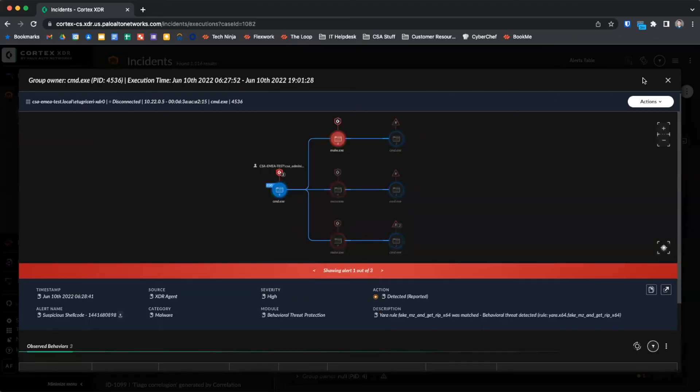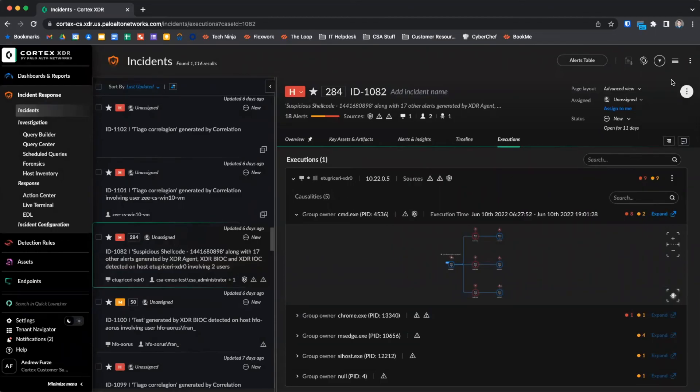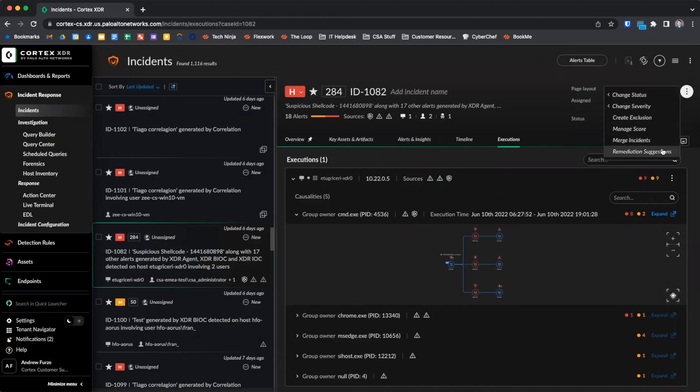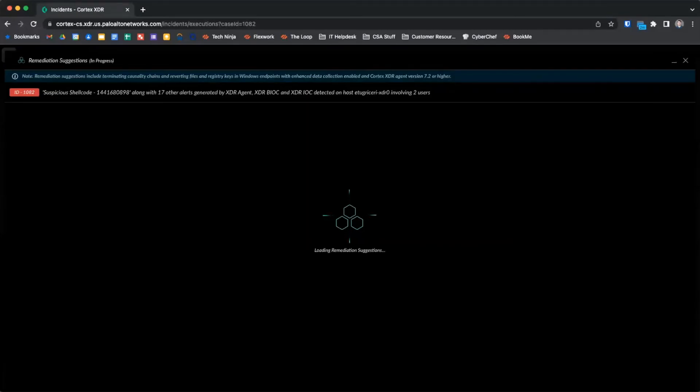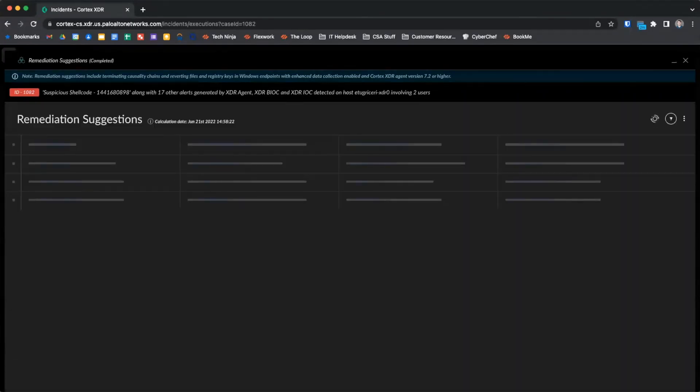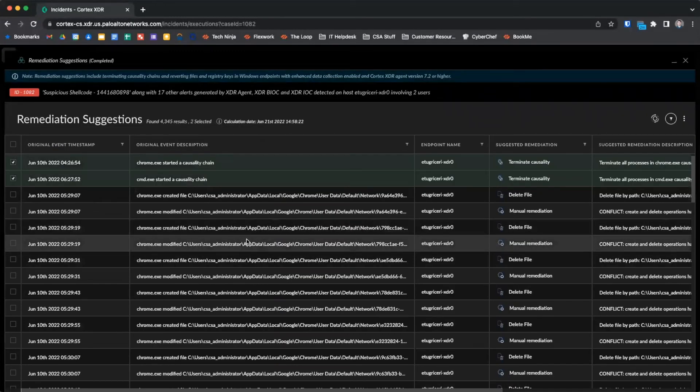Cortex XDR investigates suspicious causality process chains and incidents on your endpoints and displays a list of suggested actions to remediate processes, files, and registry keys on your endpoint. To initiate remediation suggestions from the incident view, click on the three dots and go to Remediation Suggestions. Cortex dynamically analyzes all EDR data in real time, along with the causality process chain, to determine remediation suggestions, so opening this view may take a little time. Once this view is populated, we will be presented with a list of actions Cortex XDR has identified as potential remediations to the actions performed in the incident.